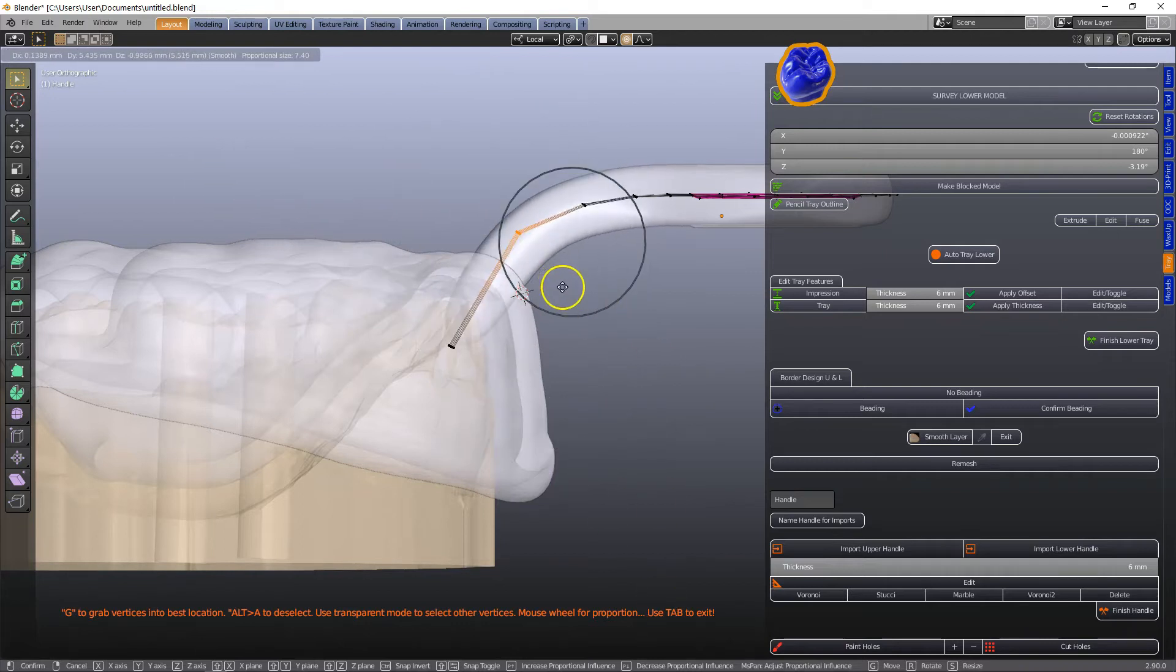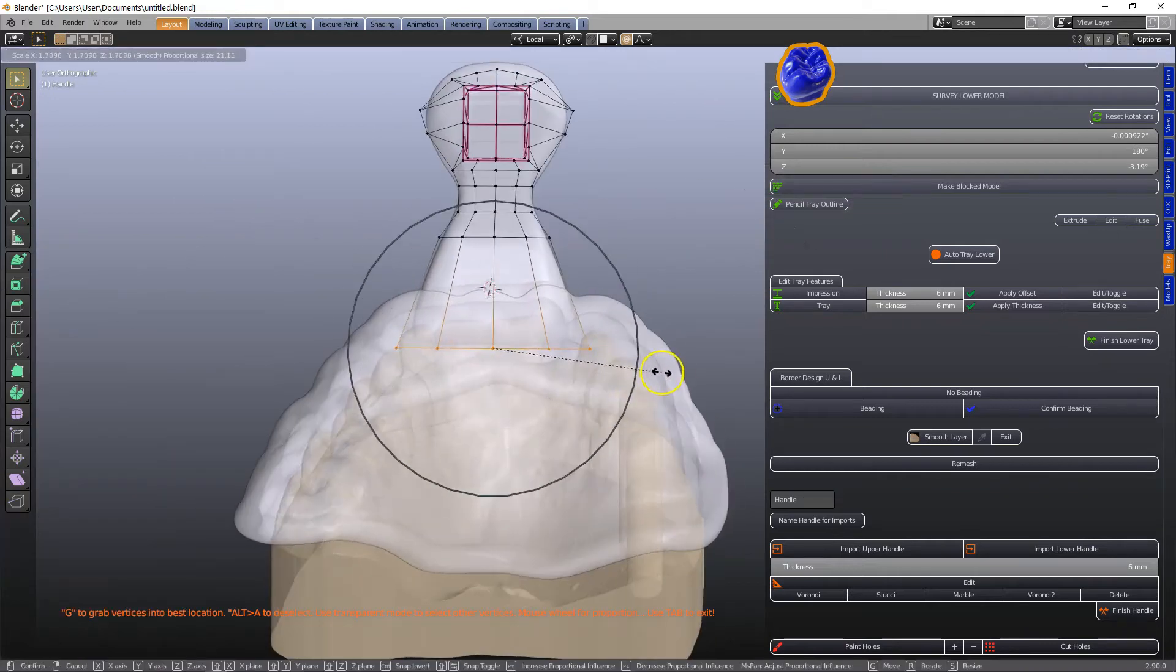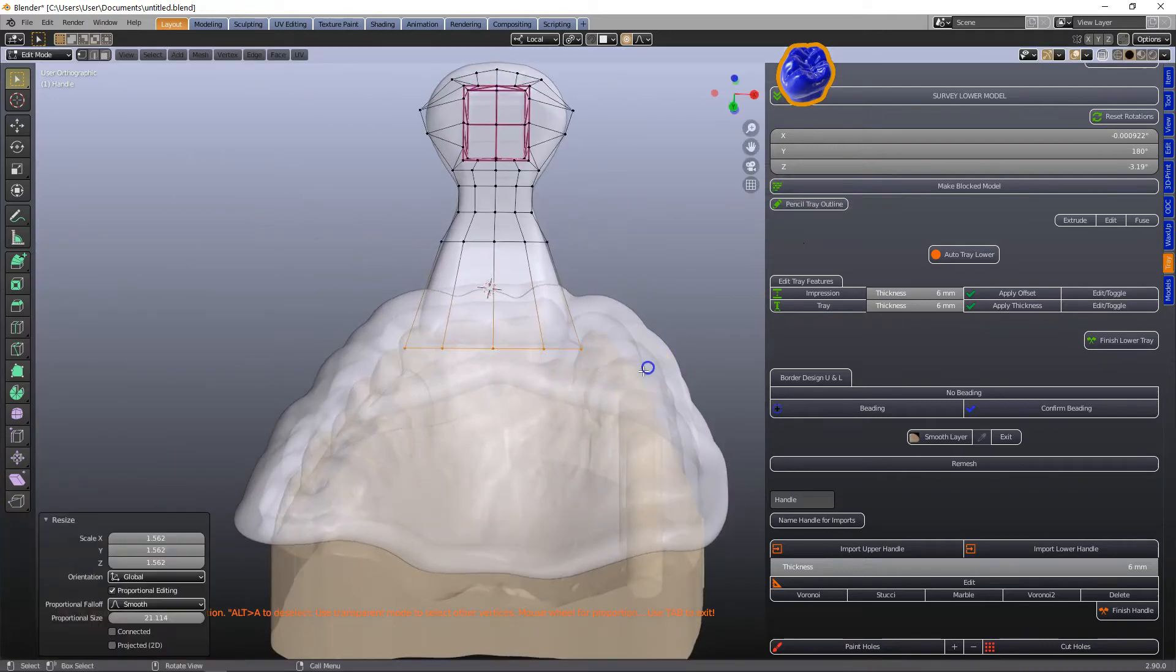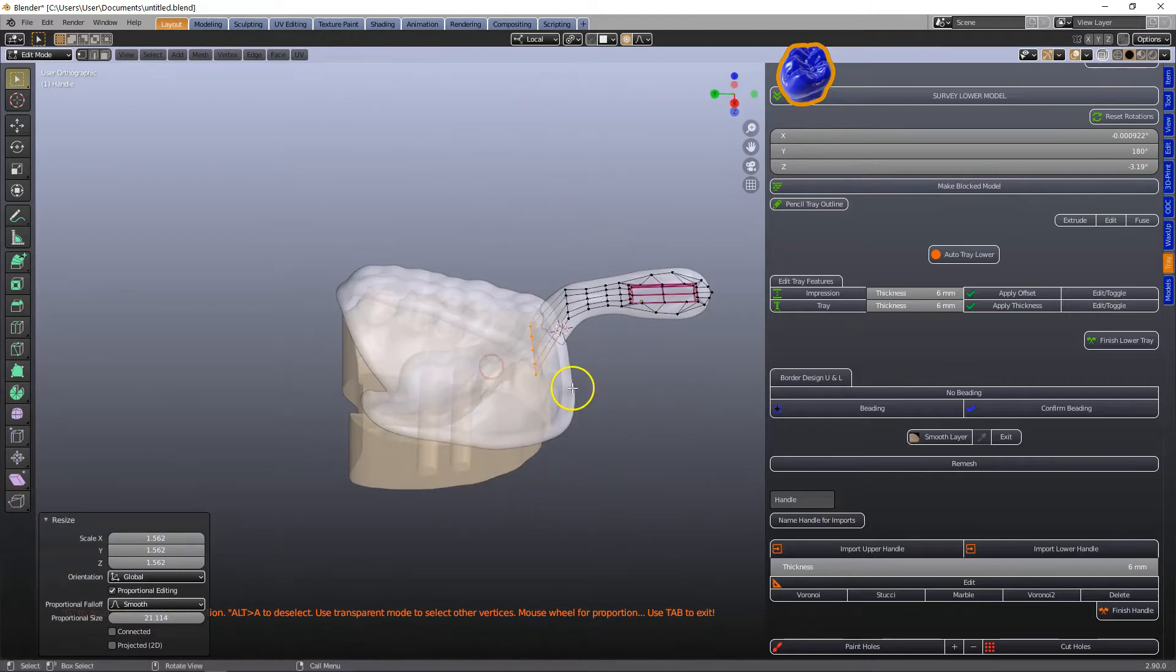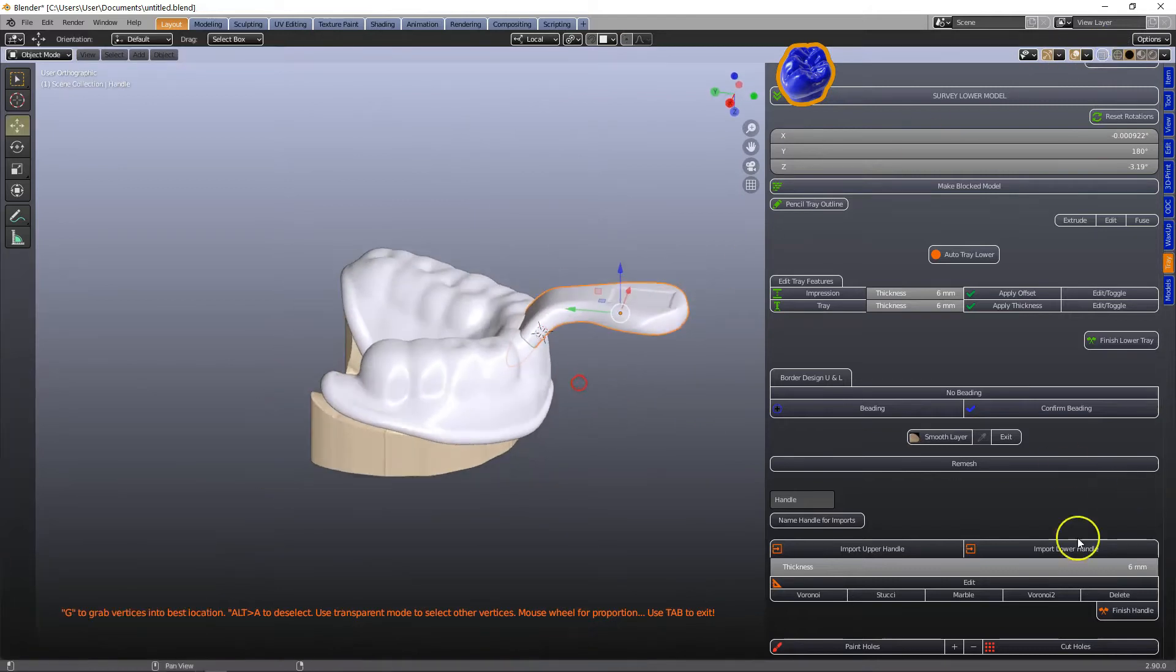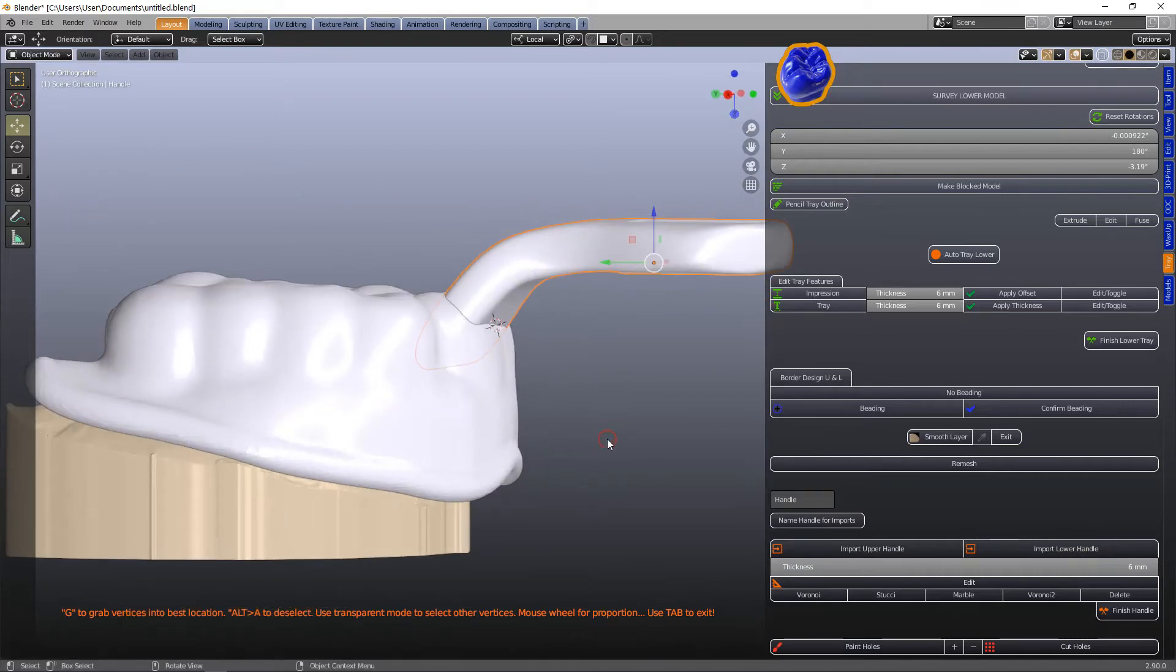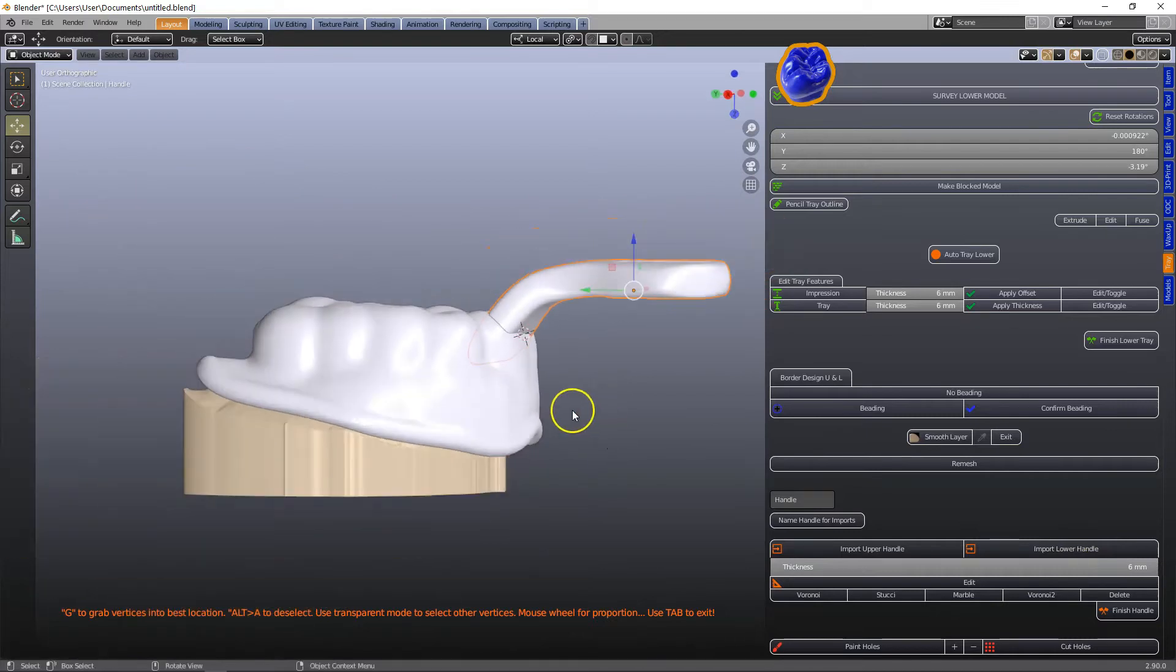It's a bit like chewing gum so we can just move it. S to scale it. So we've got lots of control with this handle. We can make it thicker if we like. It's 6mm default.